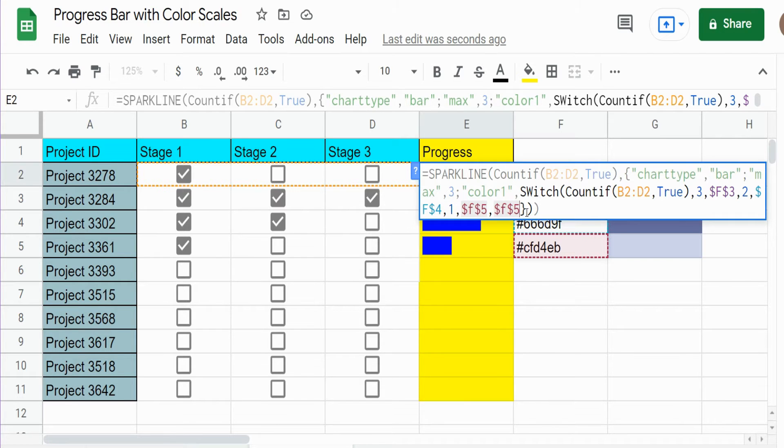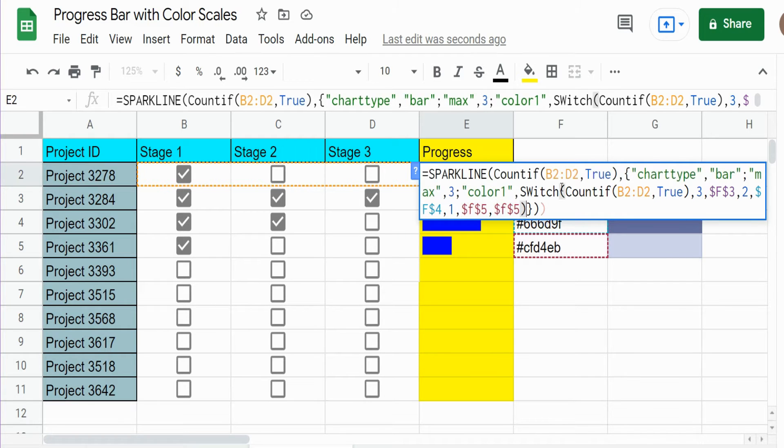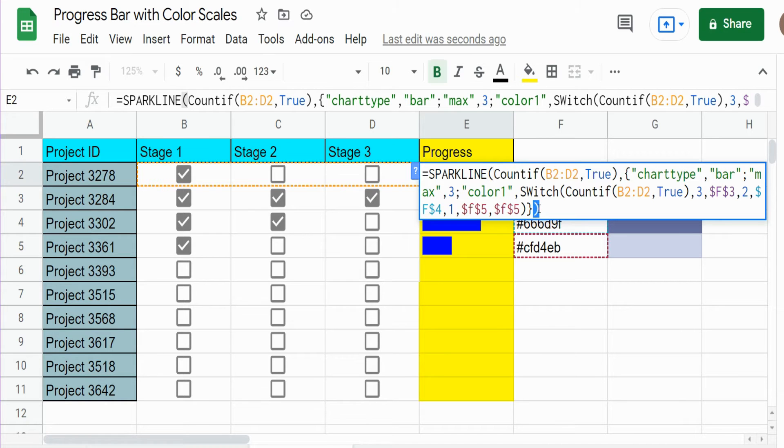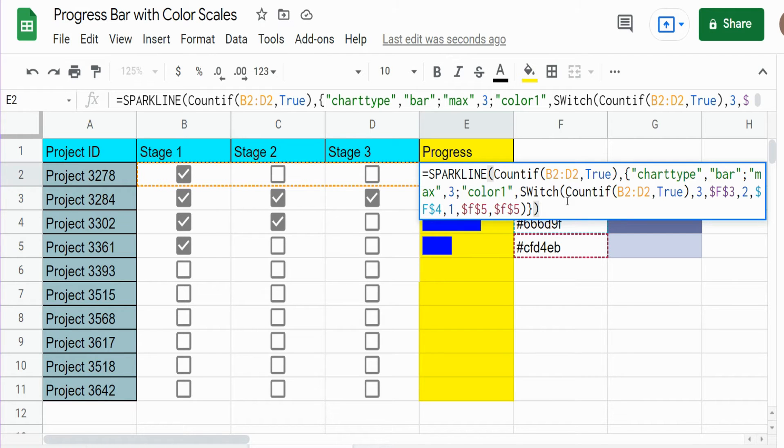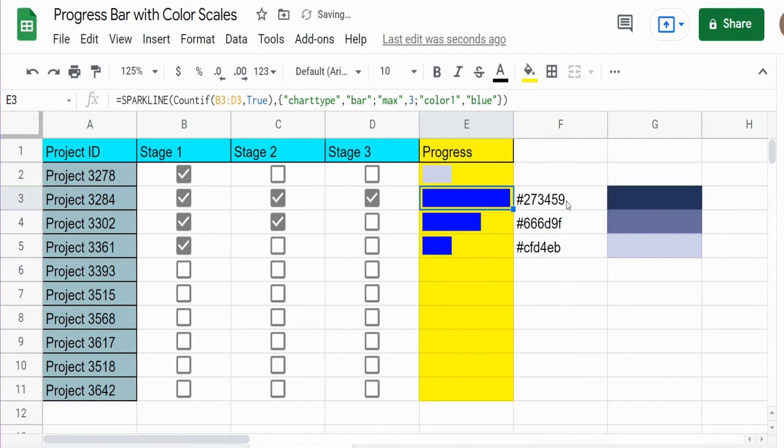Now, one important thing is we need to end parentheses for this SWITCH function. So we need to add that here and get rid of this outer parentheses because this one outer parentheses goes with the SPARKLINE opening parentheses. So I'm going to hit enter.